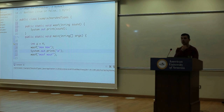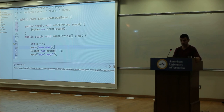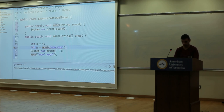Void means this function doesn't return anything, but it still does something — in this case it prints to the console. If you try to store the result of a void function in a variable, it's an error because wolf doesn't return anything.